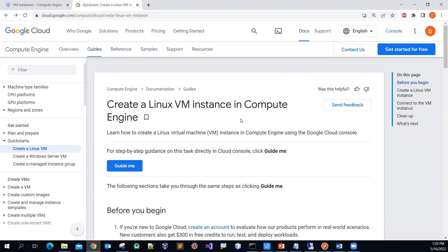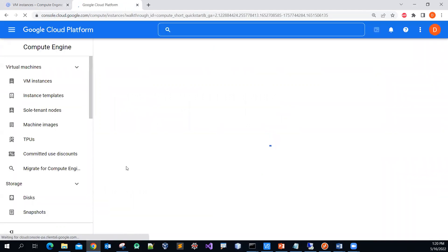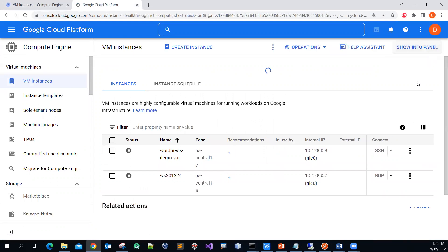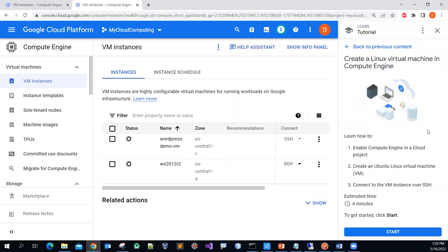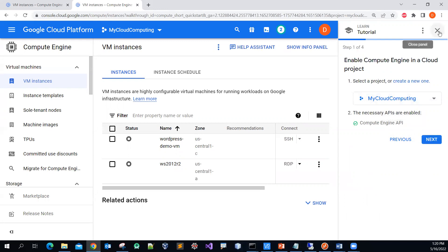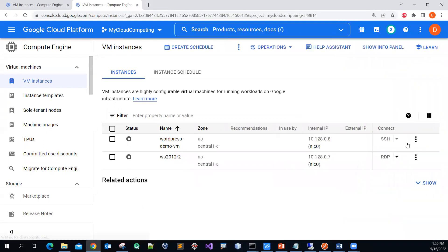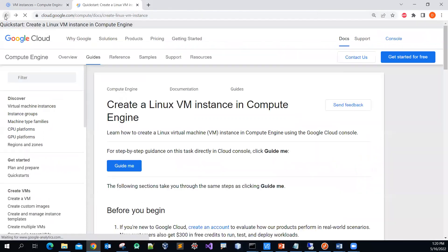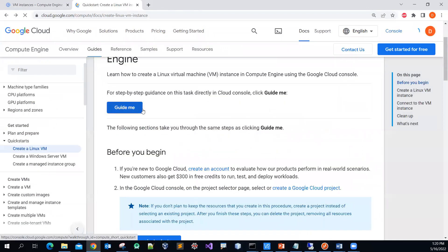There are many ways that you can create an instance of a virtual machine. You can click 'Guide Me' — so assuming you have logged in already, you can see on the right-hand side there is a tutorial. You can follow the steps there: click Start, look into it, select a project, and click Next. I'm not going to use this method, but feel free to check it out.